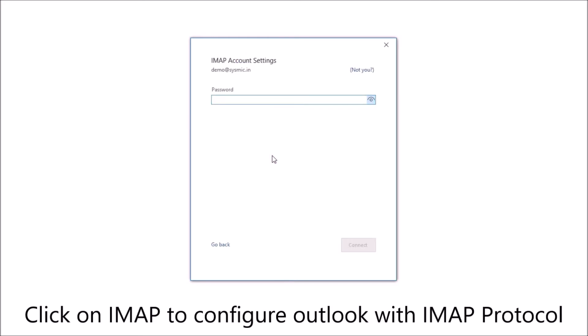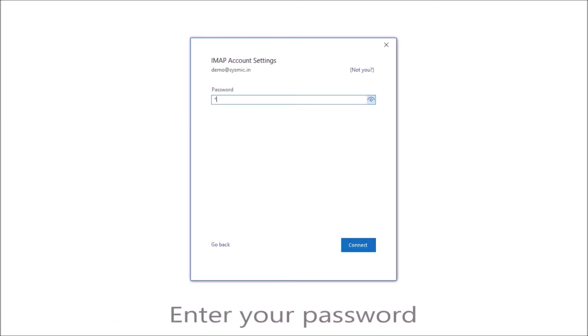Click on IMAP to configure Outlook with IMAP protocol. Now enter your password.